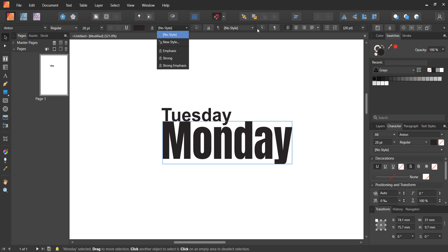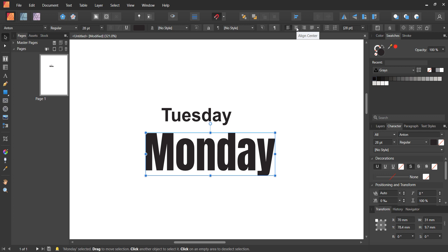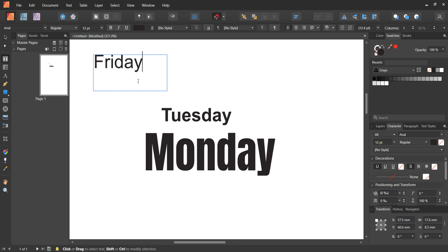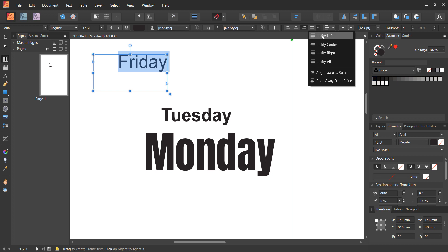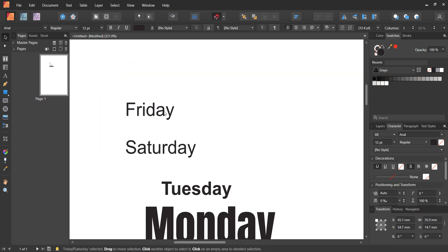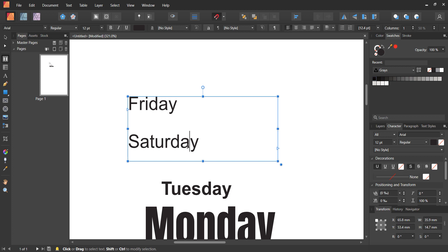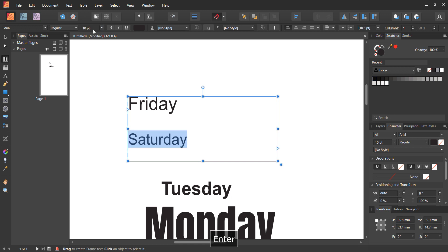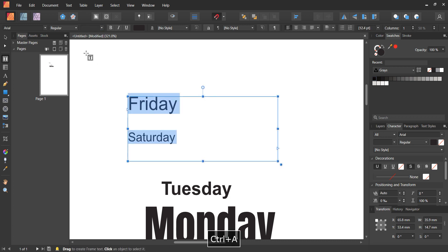There are other options in the toolbar — indenting, paragraph styles — which are more useful for writing books or magazines. I don't use them for printables. You can also align your text: with the frame text tool, press Ctrl+A to highlight all the text in a box and then align it left, center, right, or justified. If you only want to select one word, left-click and drag to select just that one.